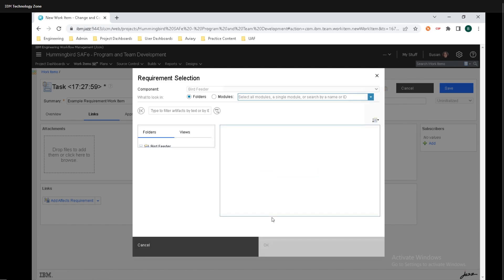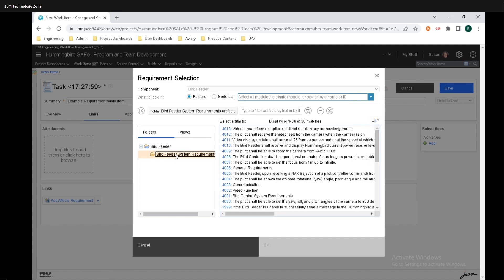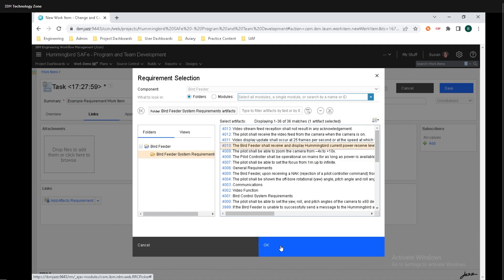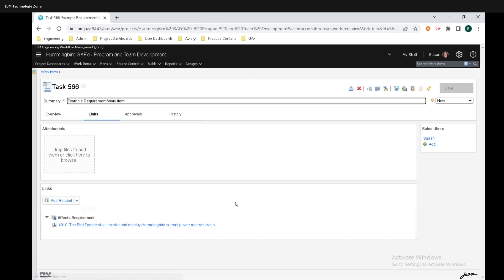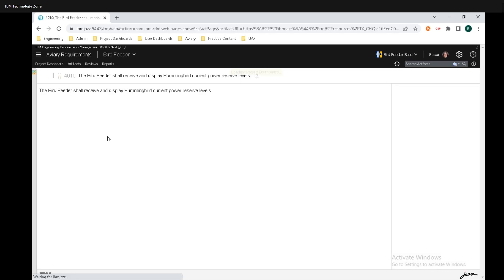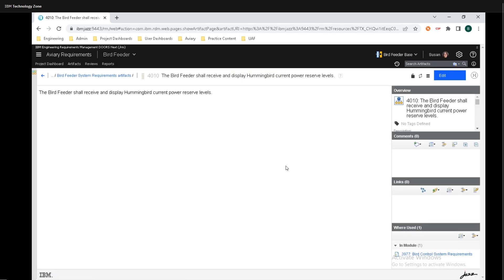Finally, click on OK. Then we need to go search for where the artifact is that we want to link to. I'm just going to select one right here, and I'll click on OK. Finally, make sure you click on save, and clicking on this requirement will take us right to Doors Next Generation.